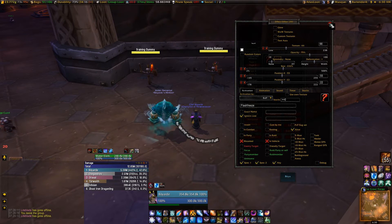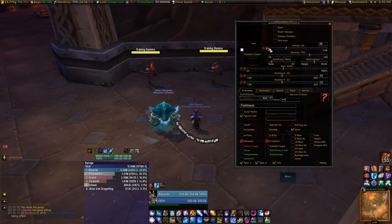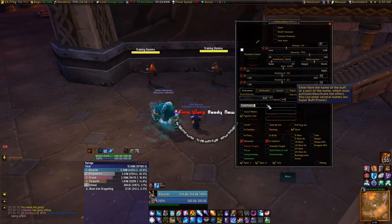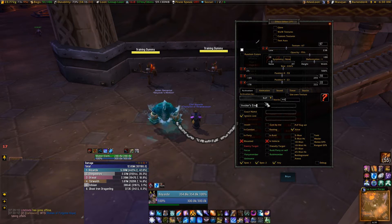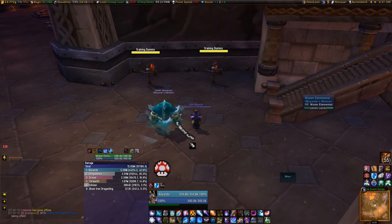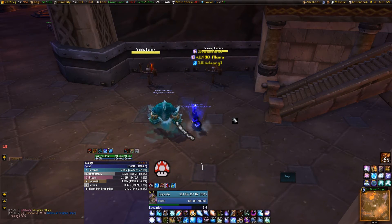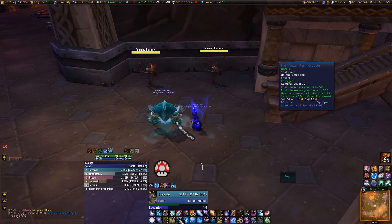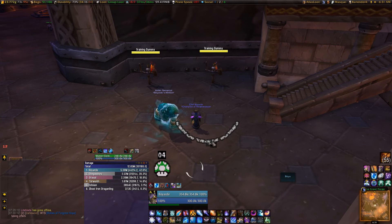I'm going to change it to another buff, which is going to be my trinket — Flash Freeze. Then we're going to do the same thing again: highlight it, copy it, go to page two, move to the next symbol, and change it to another buff. The only one I can think of off the top of my head is Invoker's Energy, so we'll do that one again. Let's test it all out — Dalaran Brilliance, Invoker's Energy, and our trinket. And we have a full half circle.